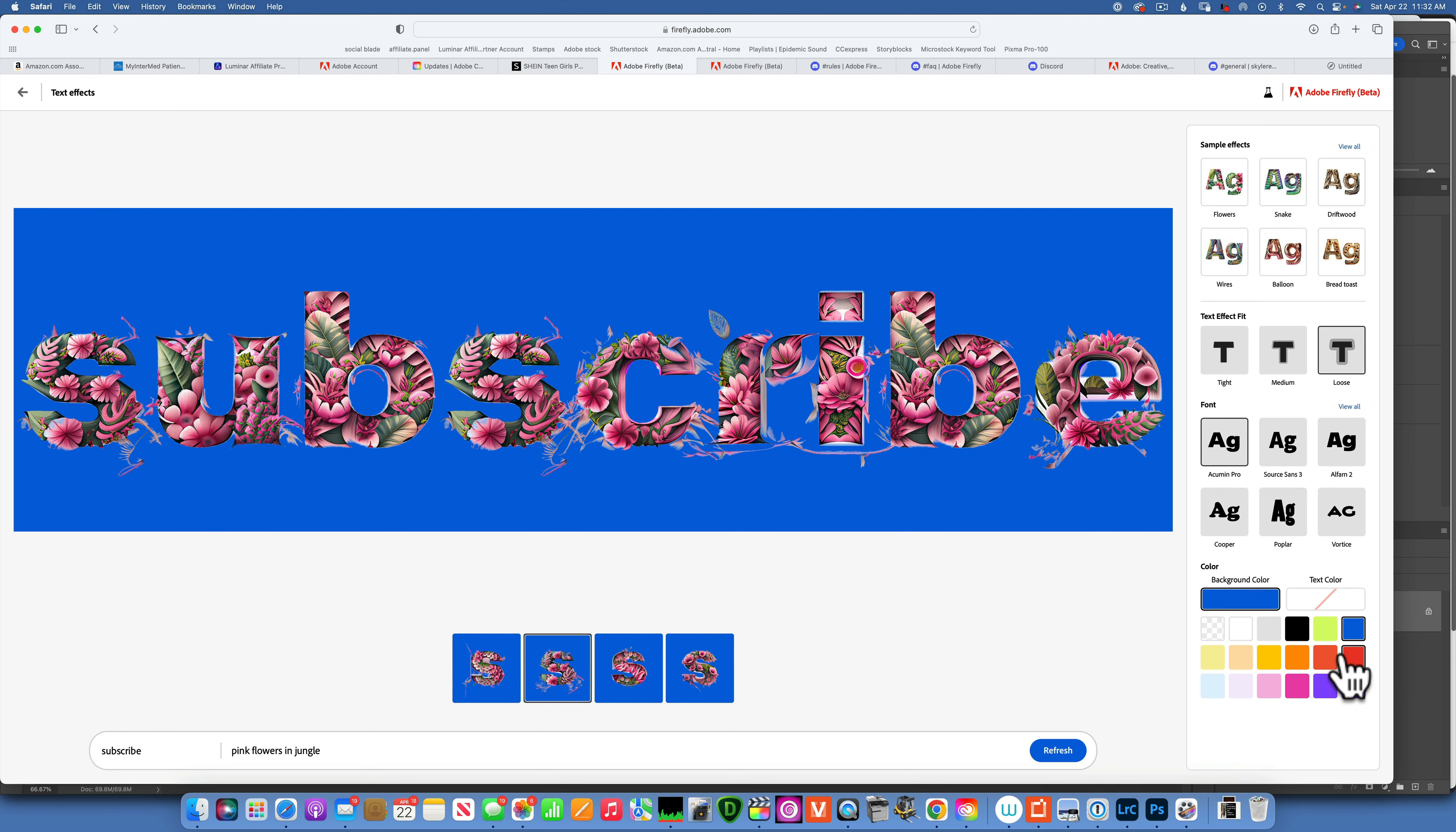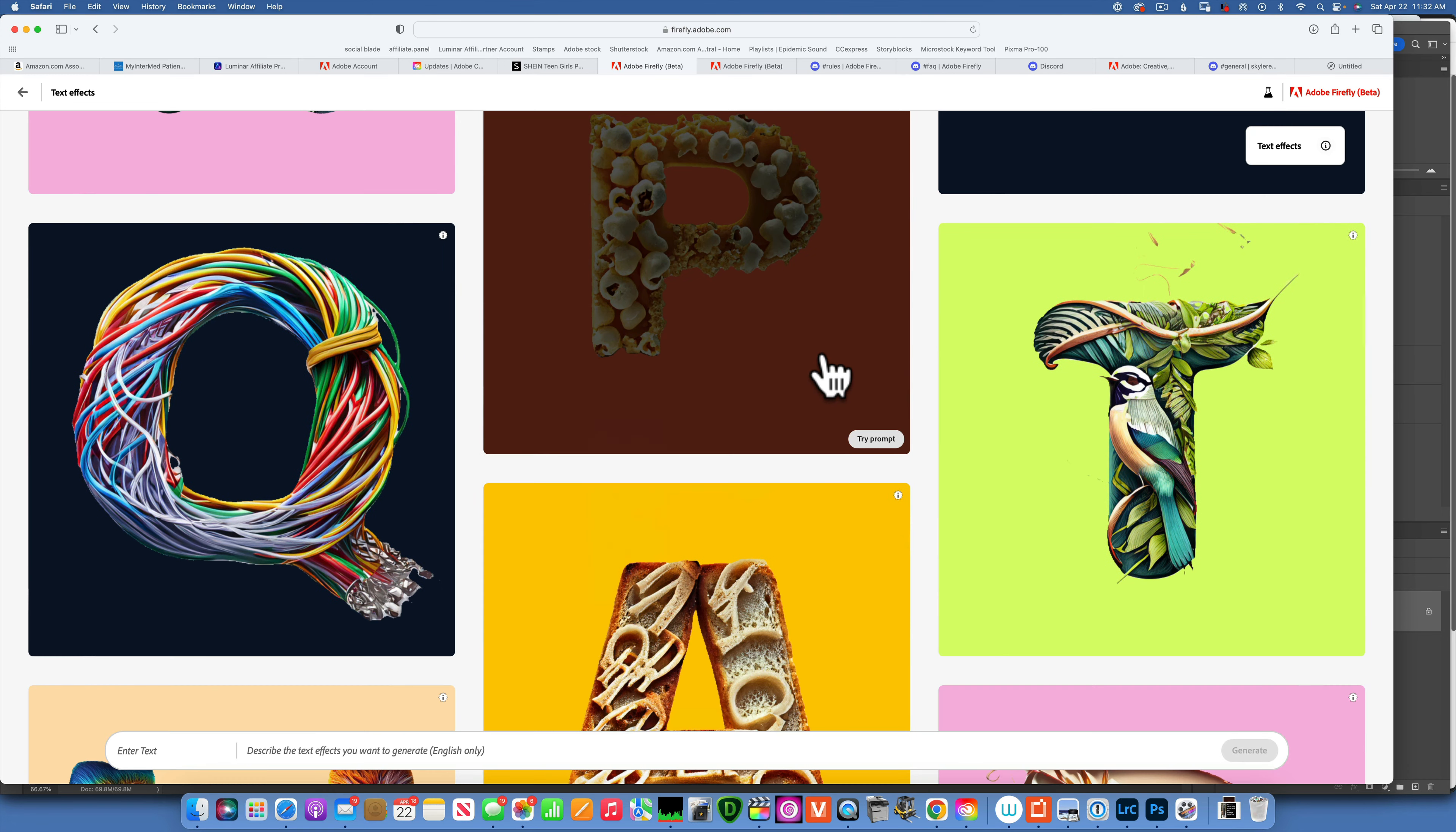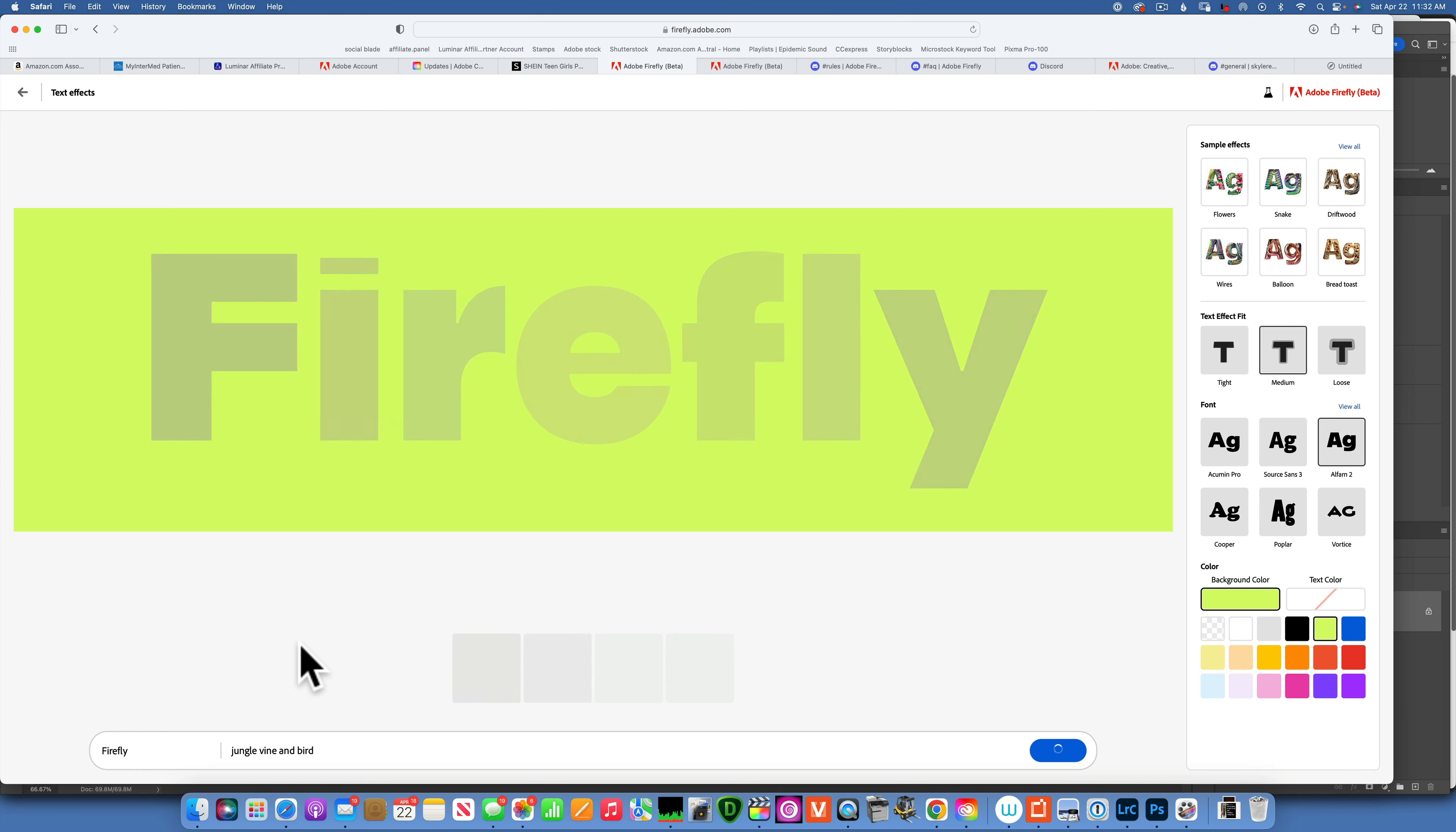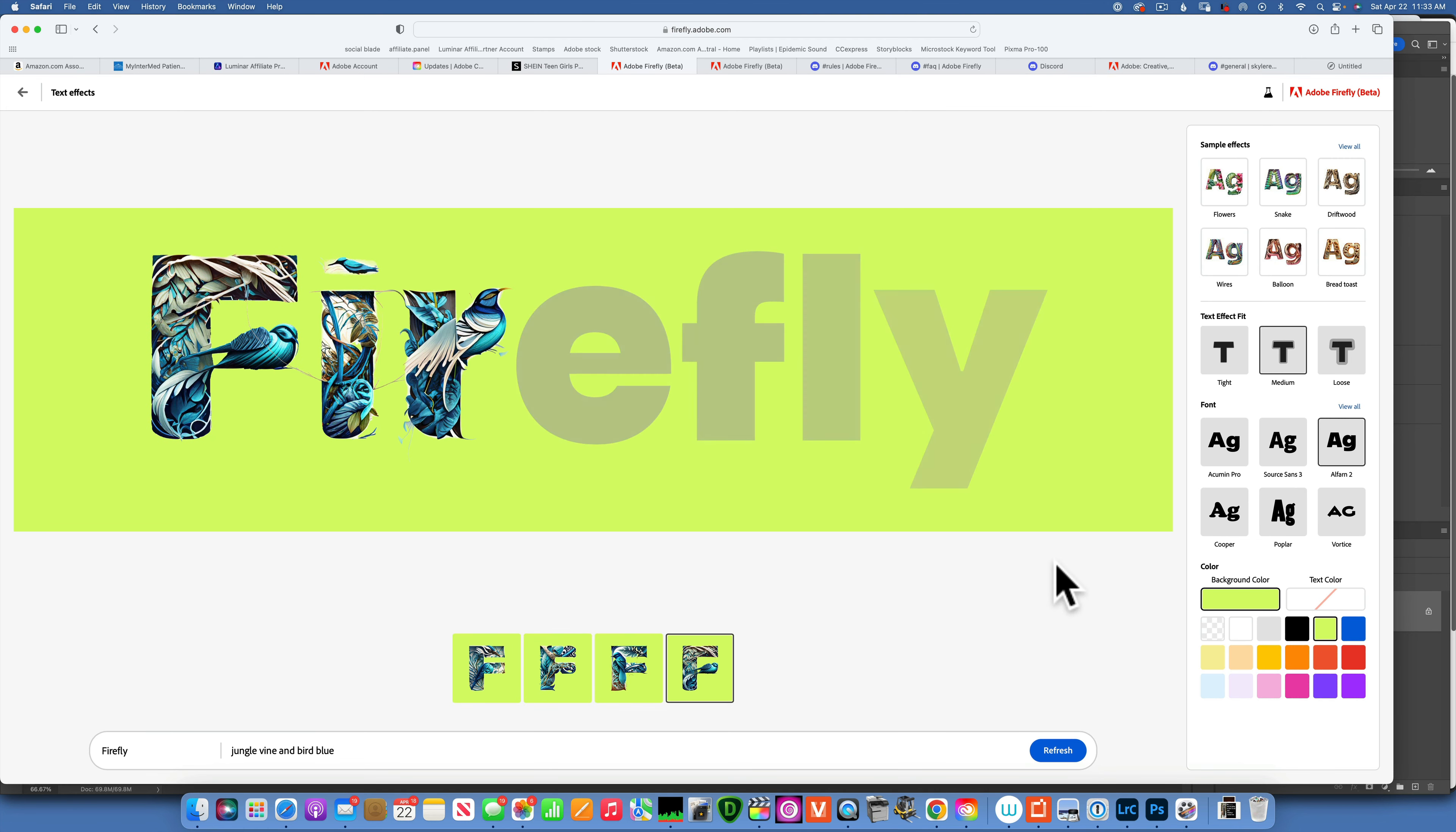You see some cool art people made. This one, let's see, jungle vine with birds. So let's try that prompt. Jungle vine with birds. Let's make it blue color. Make it blue, see what happens. There you go. Now we have it in blue.